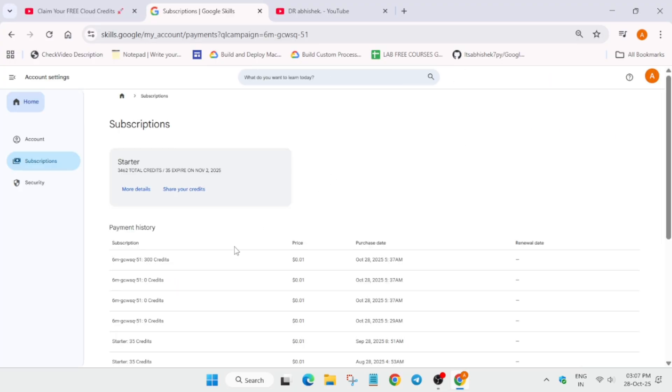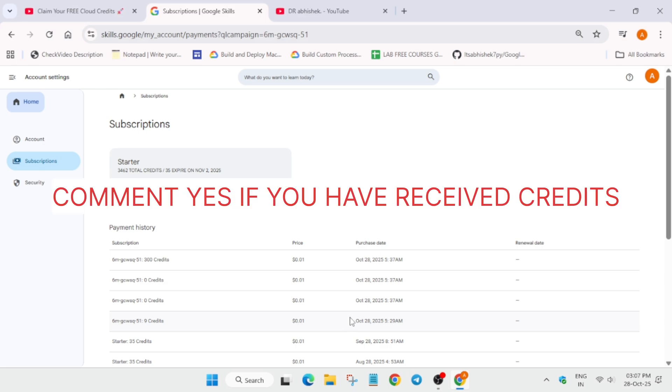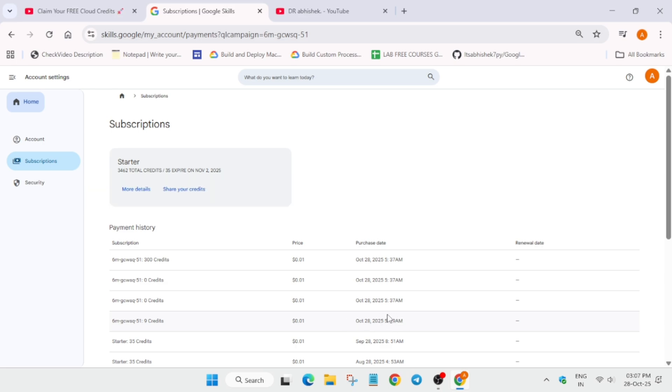Currently just now we have got, you can see, nine credits we got earlier. Nine credits we got earlier. You can see it's 28th of October and you can see the time. Ignore the time because it works in different EST time or EDT time, but just check the credits. You can see we have got 309 credits.